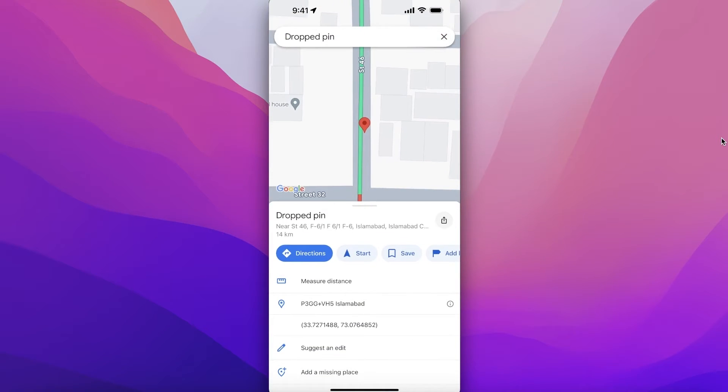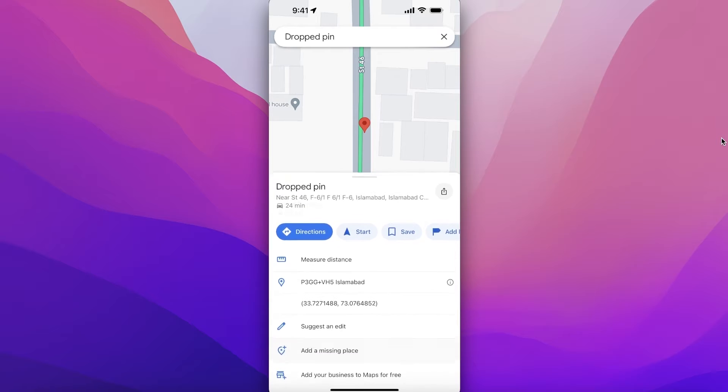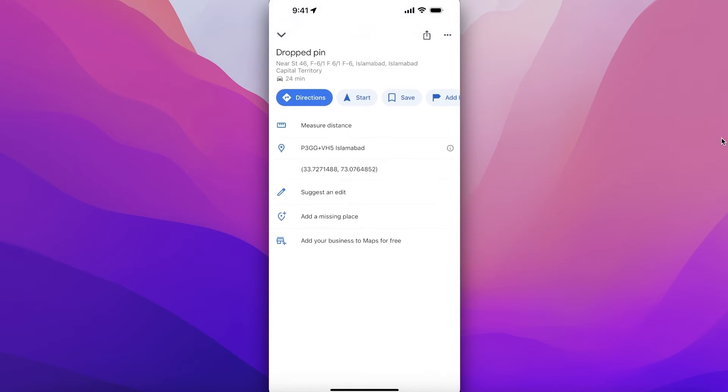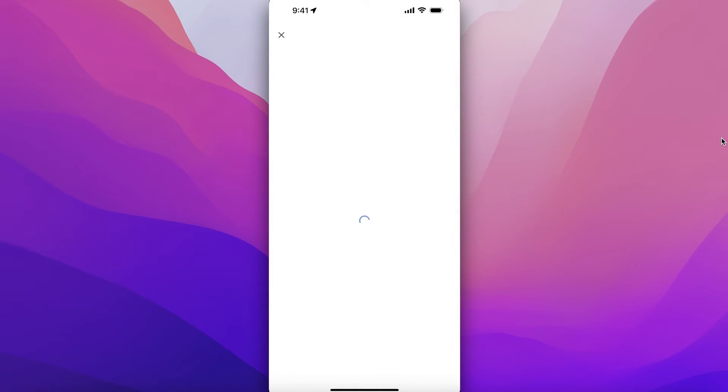And then once you drop a pin, you will see on the bottom it says 'Add a missing place'. So click on 'Add a missing place' over here.